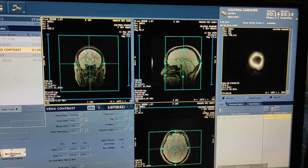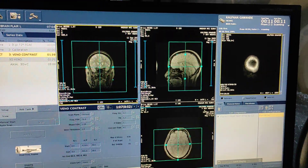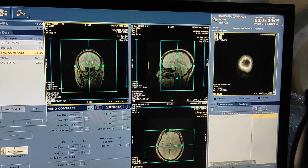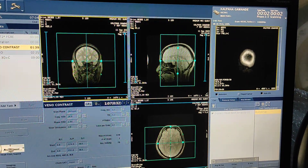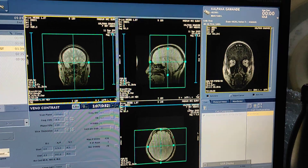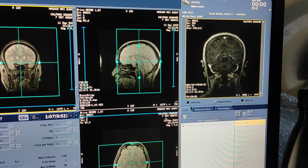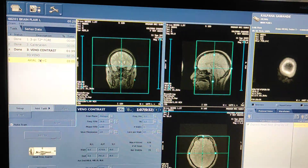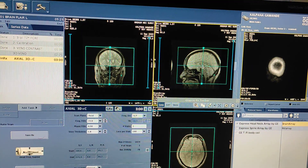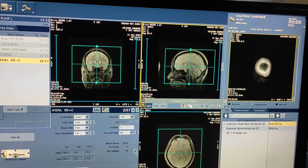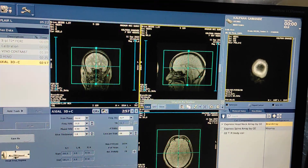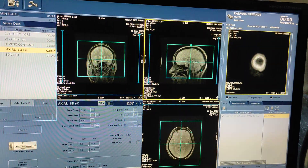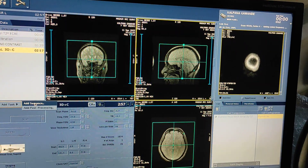This is how you do contrast venography on a GE 1.5 Tesla. You can include whatever phases you want. This is the delayed contrast for the venous phase. I will show you the reconstruction on the workstation for the 3D gel images.